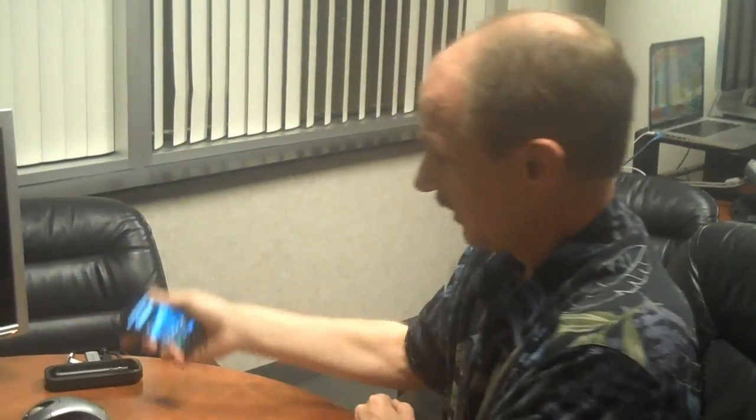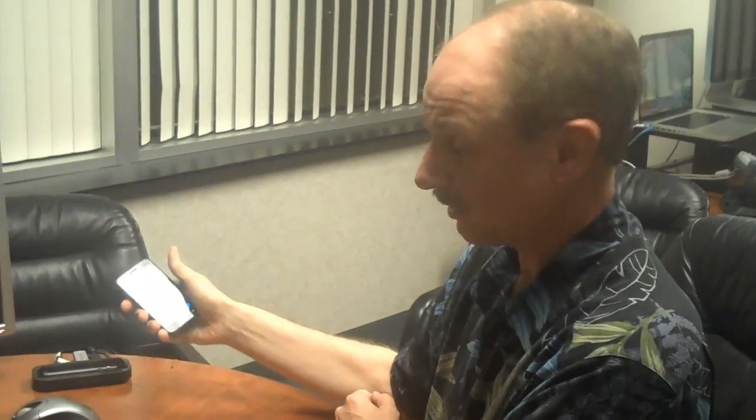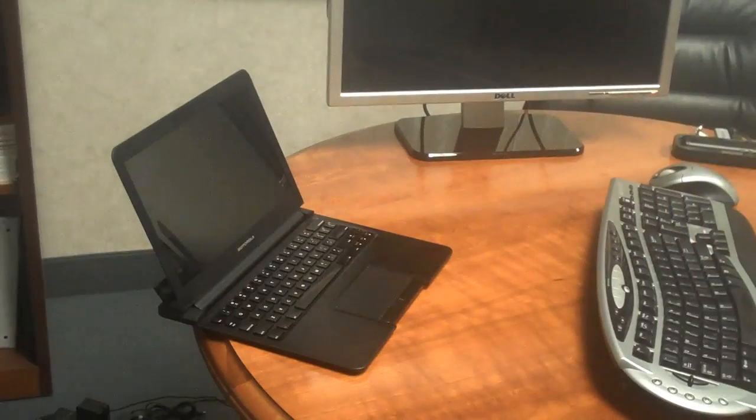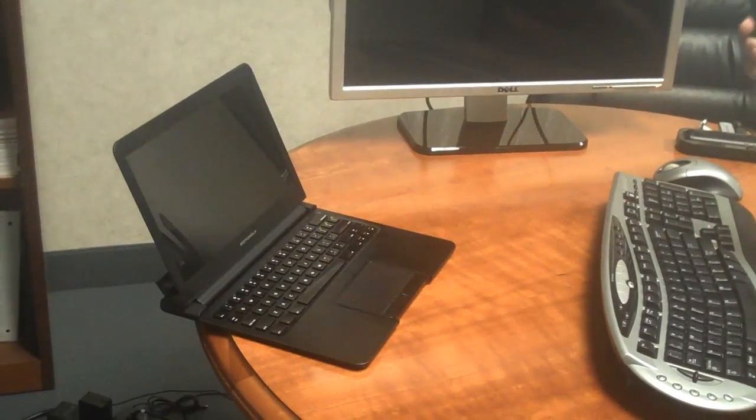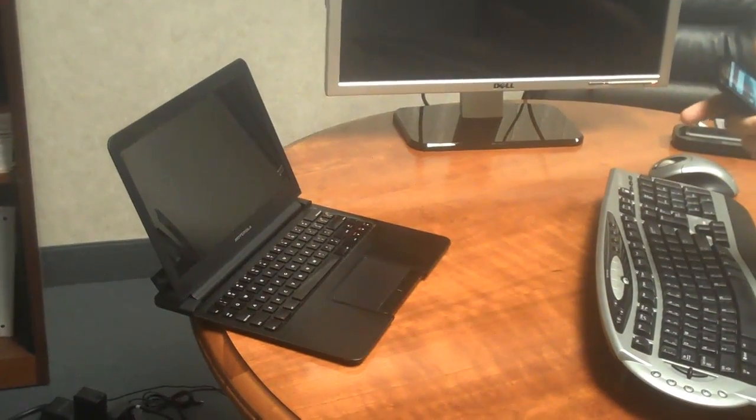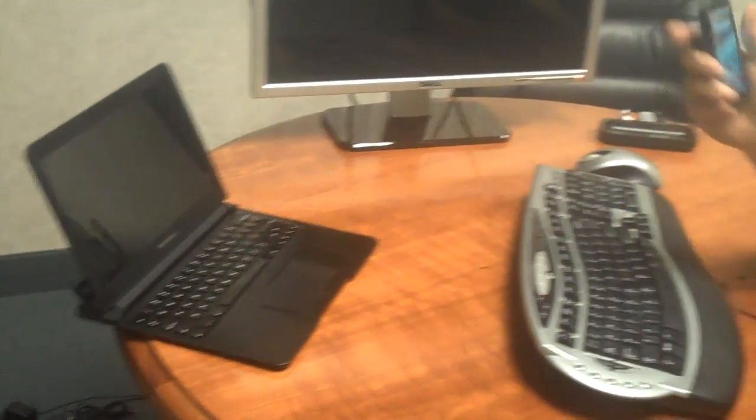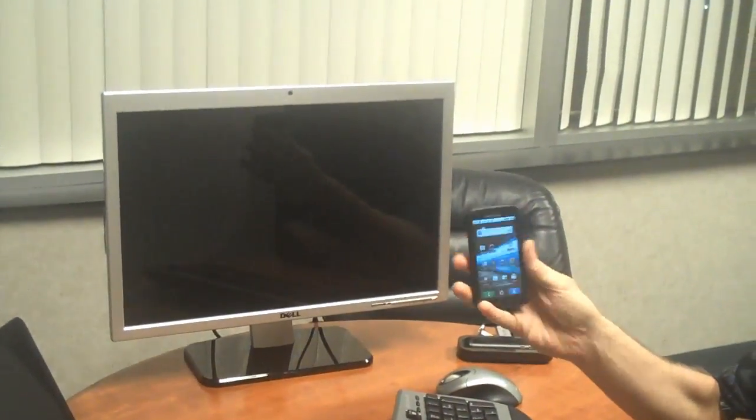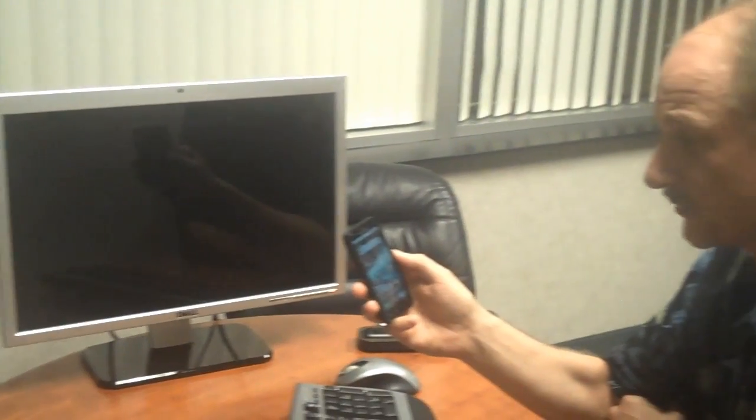And what we also have got here is the HD dock that we can plug this into. We've got the laptop dock. We can plug this phone, this smartphone, into that as well. And we'll do some demos and show you what's possible.